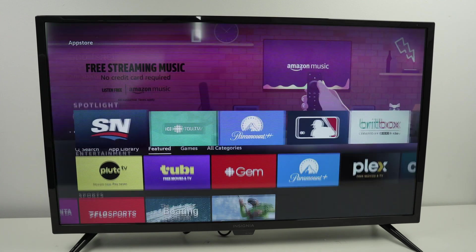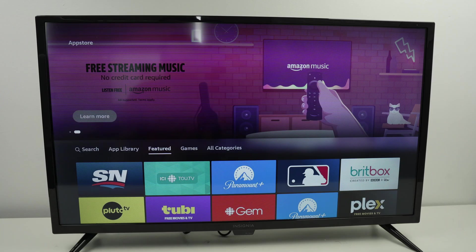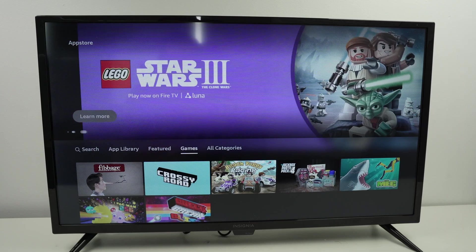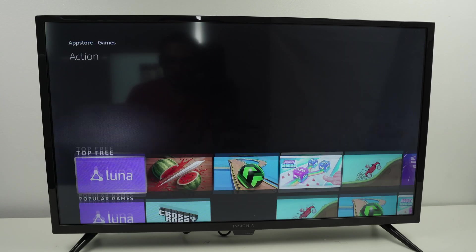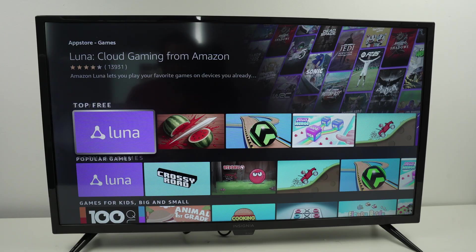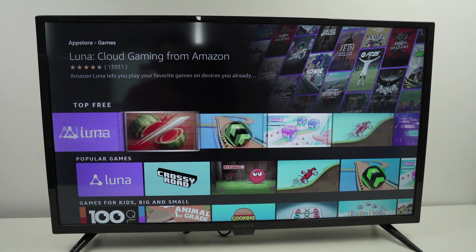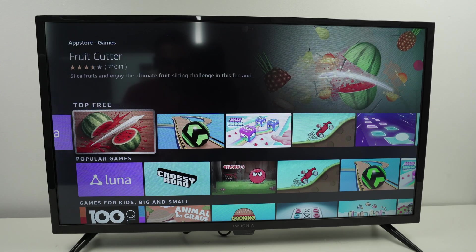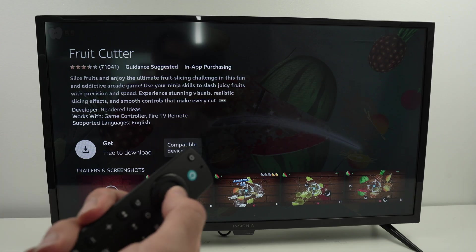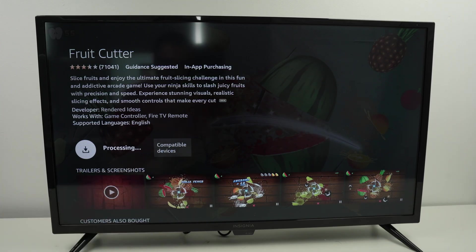This is how most people will browse when they don't know what to download. And then you have games. You're going to have a few games here that are available. If you want to download an app or game, simply go on it. So let's say I want this one — Fruit Cutter — press the enter button and then select Get.